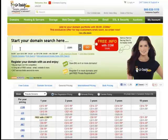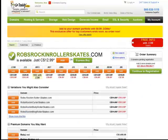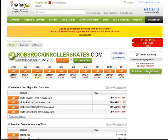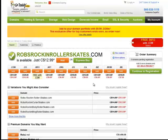So put your domain name in here that you wish to purchase. So we're going to put in robsrockinrollerskates.com, and I'm going to hit go. And it takes me to this page, which gives me a big check mark saying robsrockinrollerskates.com is available. So I can purchase that right now, the .com, or I could purchase any of the others except for a .us because I'm in Canada, and use one of those modifiers.